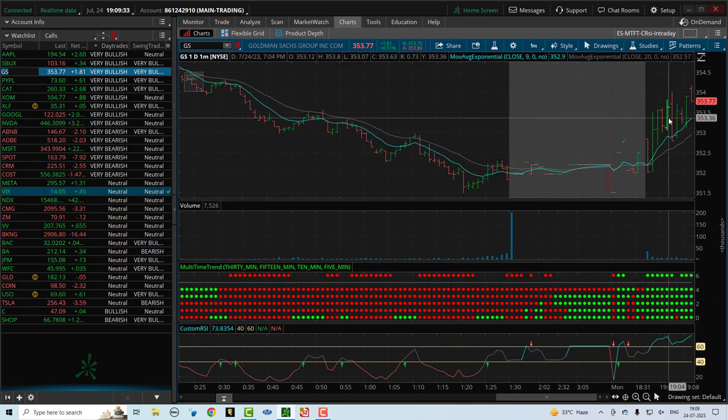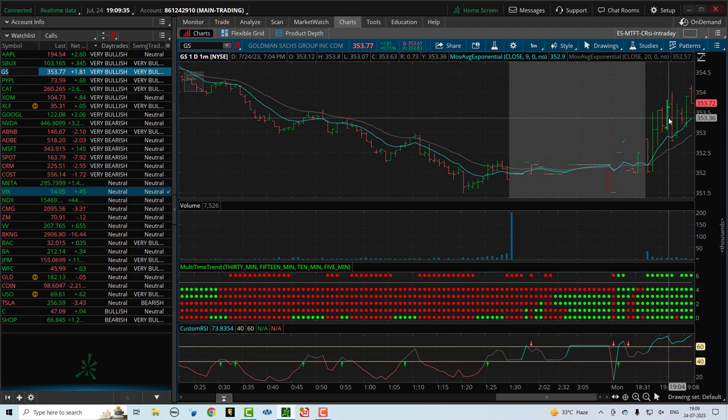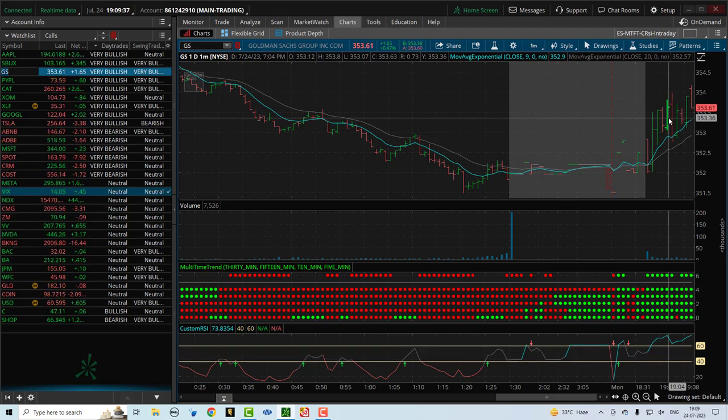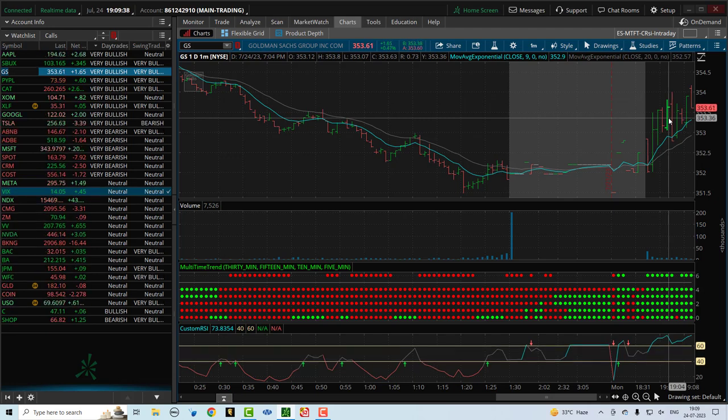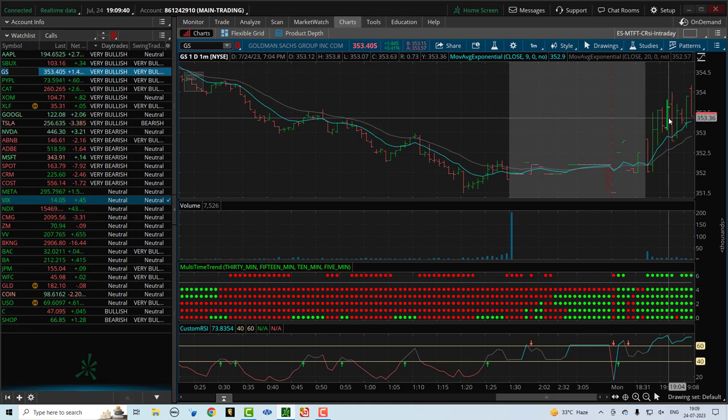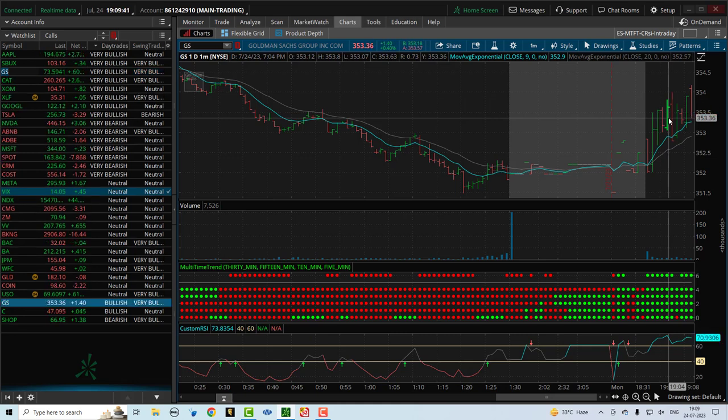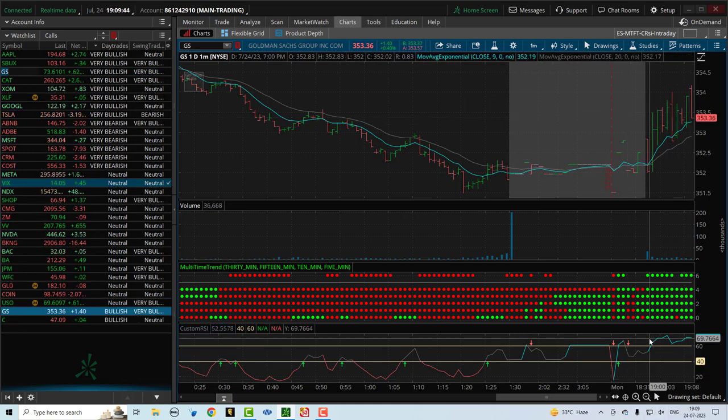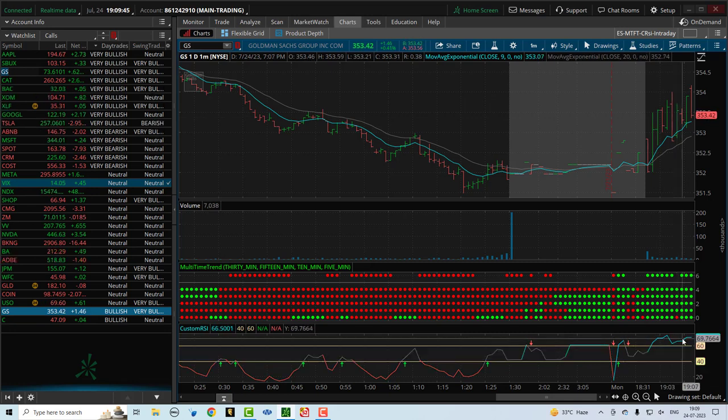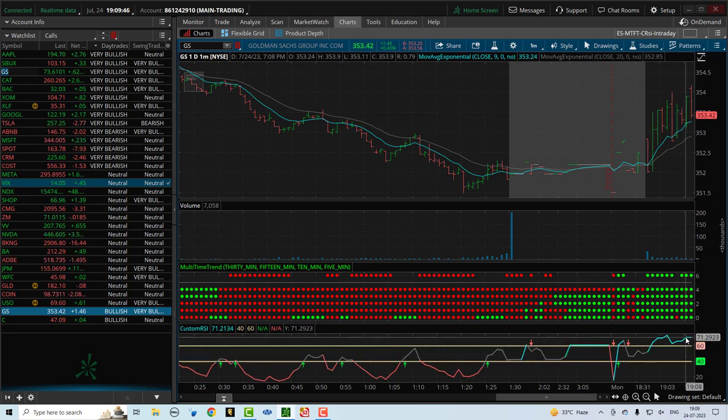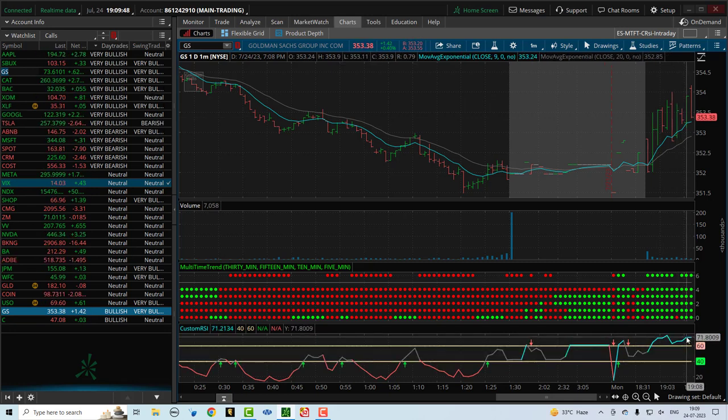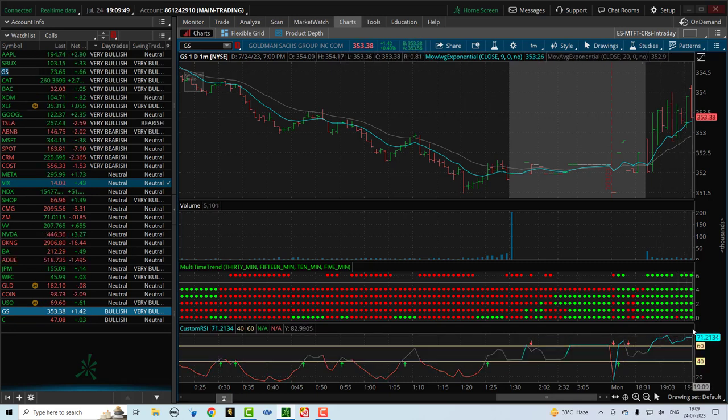Now, if you're day trading, you probably won't be in the trade for more than maybe 15 minutes, 20 minutes, half an hour, maybe even one hour. If the trend continues, you can stay in the trade. And you'll see that this custom RSI helps you stay in the trade. And we'll get to that in a separate video.